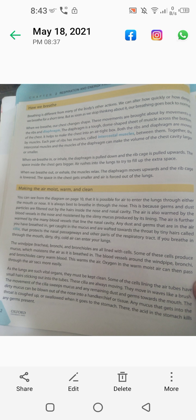The windpipe, trachea, bronchi and bronchioles are all lined with cells. Some of these cells produce mucus which moistens the air as it is breathed in. These cells are lined with epithelium. The blood vessels around the windpipe, bronchi and bronchioles carry warm blood, which warms the air. Oxygen in the warm moist air can then pass through the air sacs more easily.